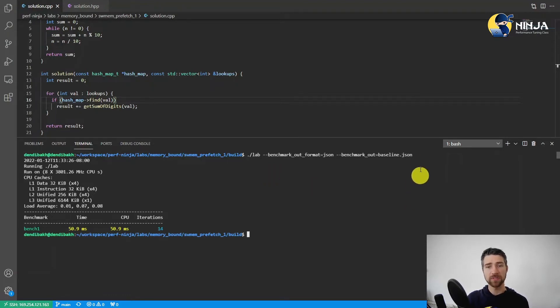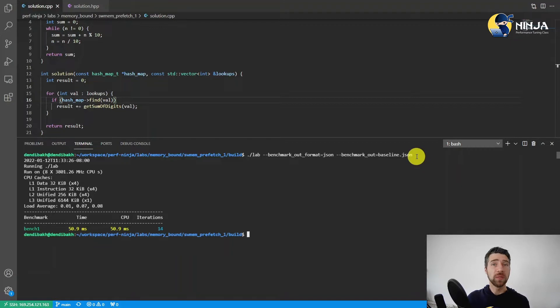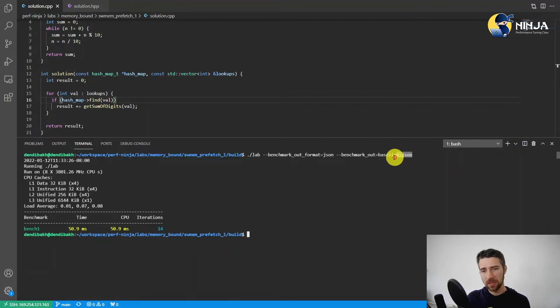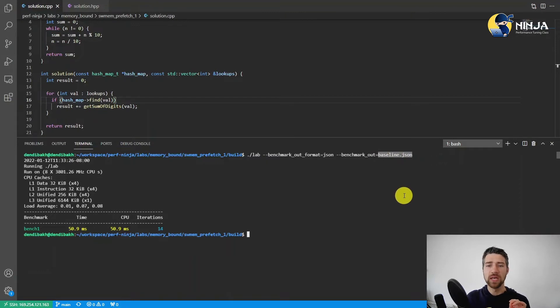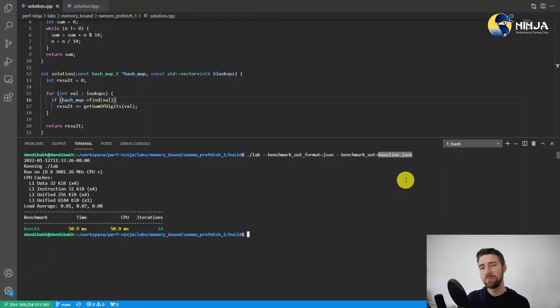The comparison itself I will show a little bit later when I will implement the change in the code, but the most important thing here is that we capture the baseline score into this baseline.json file.